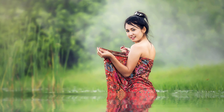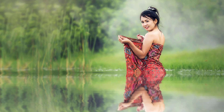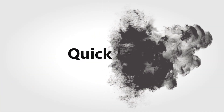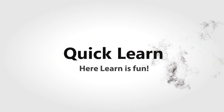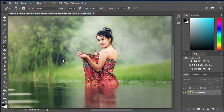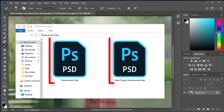Make Wonderful Water Reflection Photograph Using Photoshop. Hello and welcome to Quick Learn. Today we are going to show you how to make a water reflection photograph in Photoshop. For creating realistic water ripples, we are going to use a 2D displacement map.